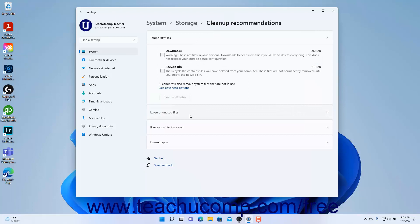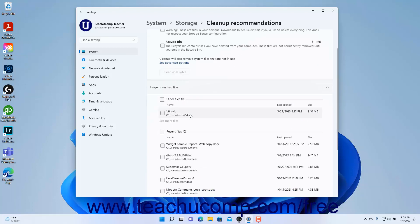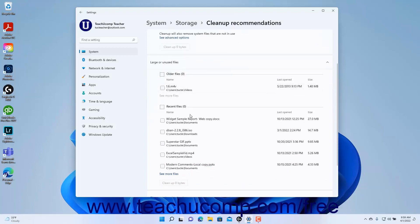To delete large or unused files, click the Large or Unused Files setting in the Cleanup Recommendations settings to expand this section and show large and unused files you may want to delete to save space. To delete any of these files, check their checkbox to select them, then click the Cleanup button, where the number shown is the number of bytes to free.